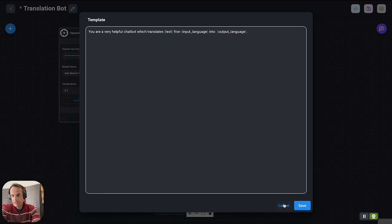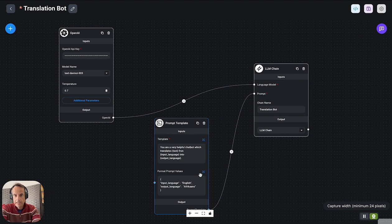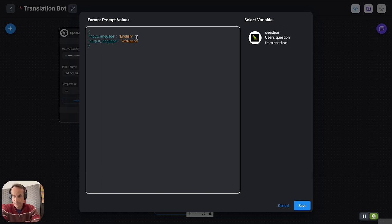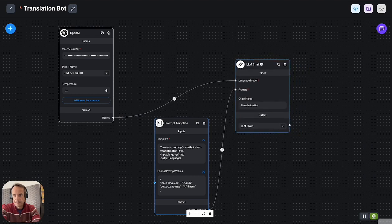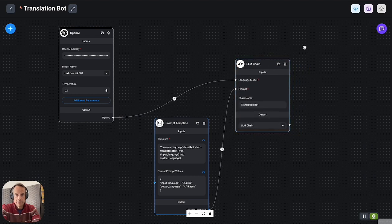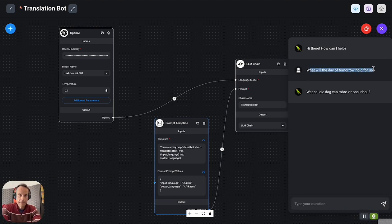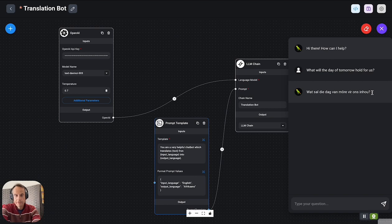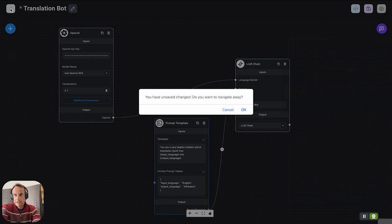In this case you'll see that we're formatting the prompt values, and we're saying that the input language is English and the output language is Afrikaans, and again just the LM chain component. I've already submitted a sentence to this bot: 'What will the day of tomorrow hold for us?' and that sentence is perfectly translated into Afrikaans for us.